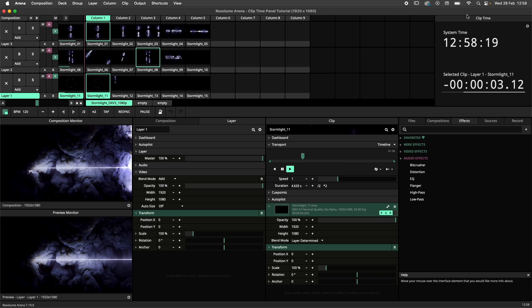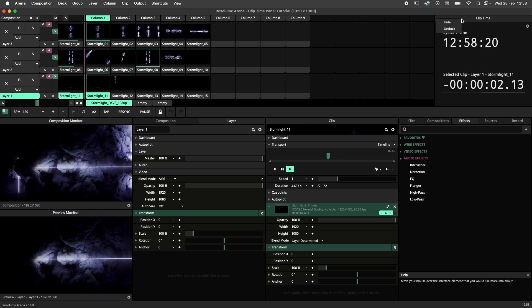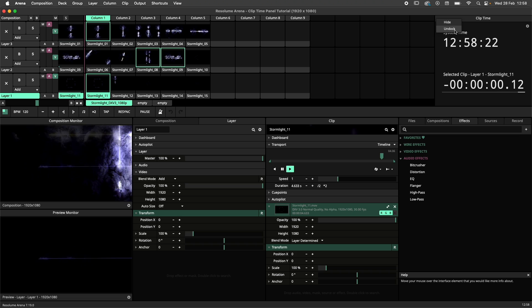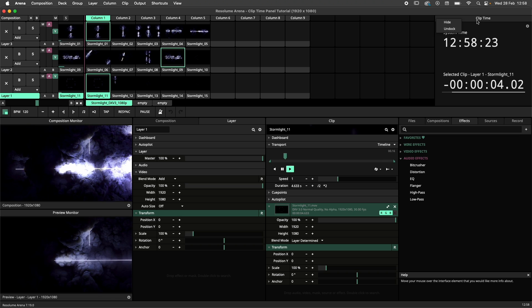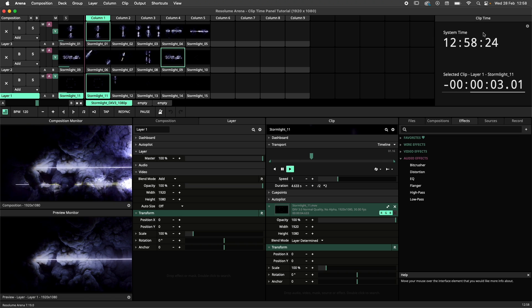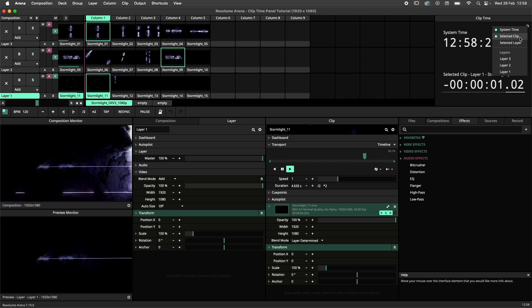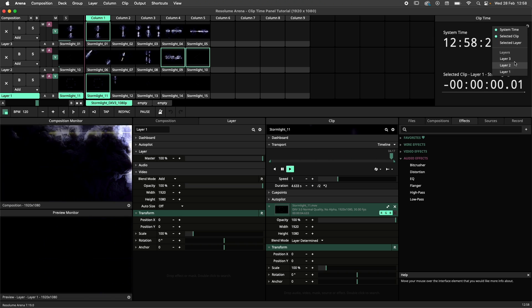Alternatively, you can undock the panel by right-clicking the header and selecting Undock. By clicking on the cogwheel, you can adjust what the panel displays.